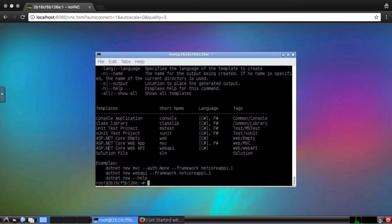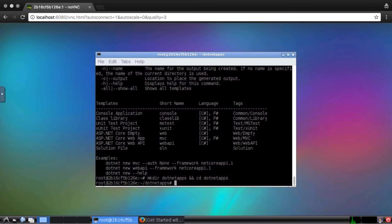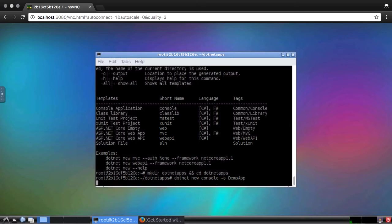Let's start with the console application. First, I'll create a directory to hold my .NET Core apps. Then I'll create the application. The "-o" option will create a directory, demo app, for the project.